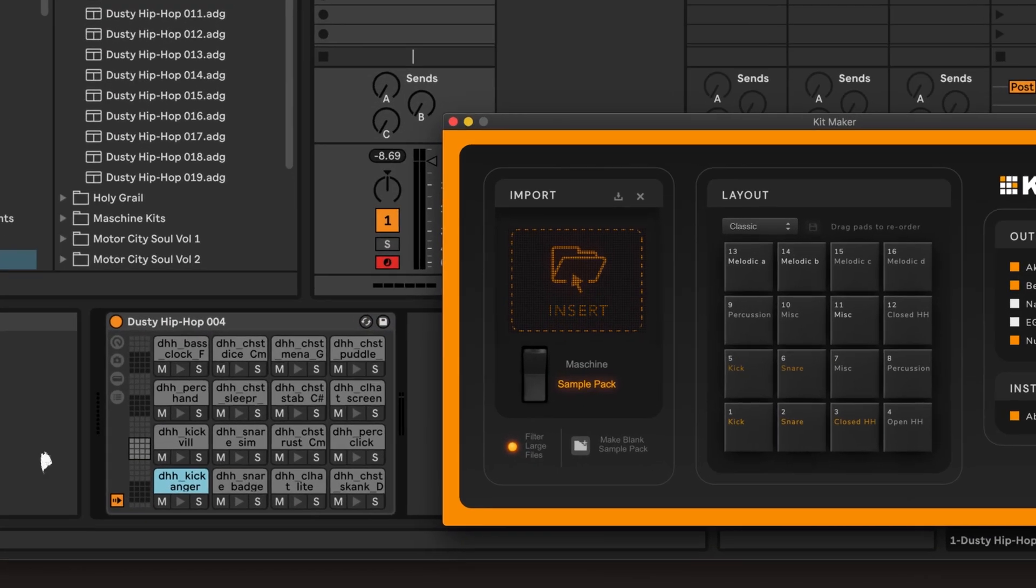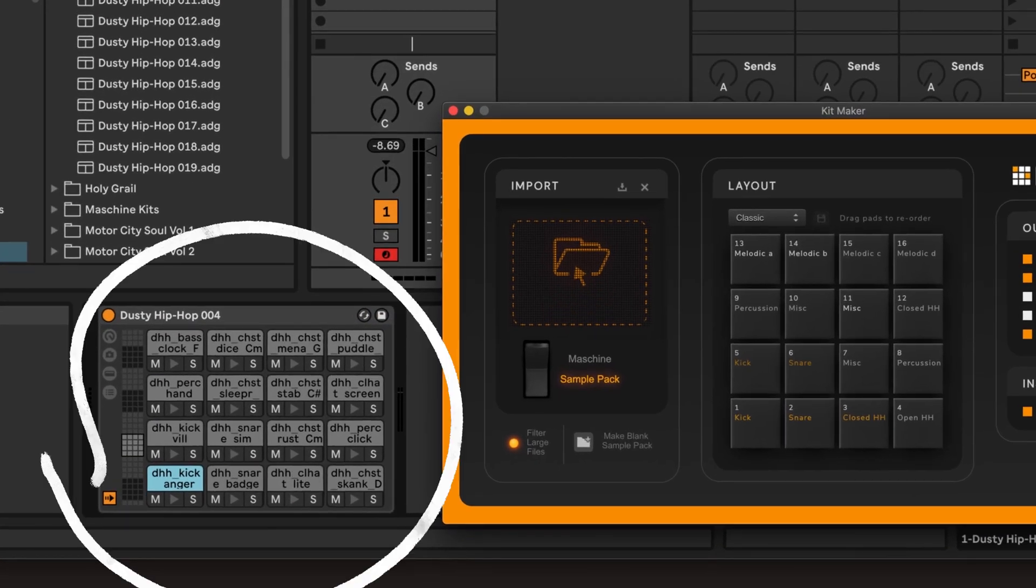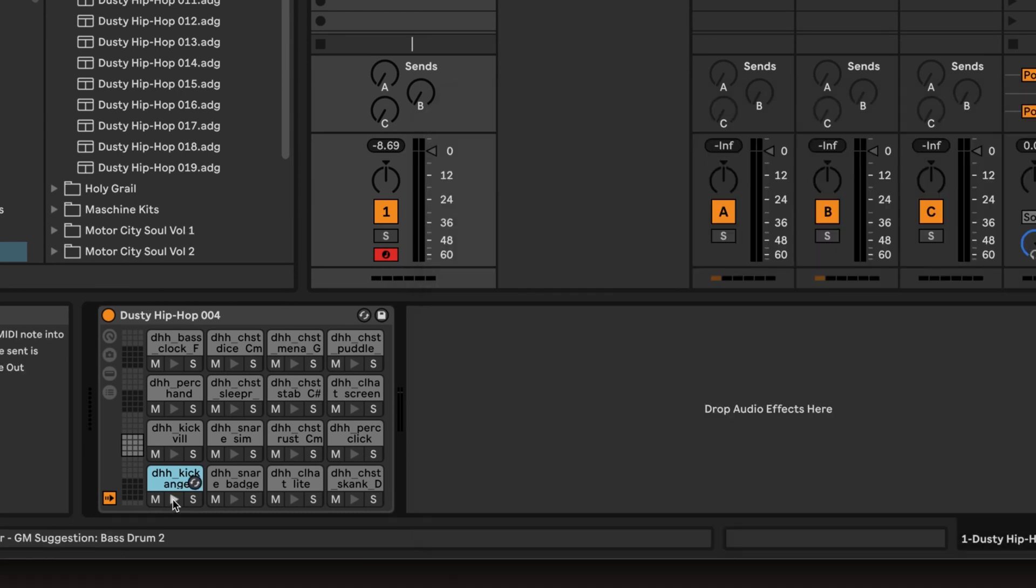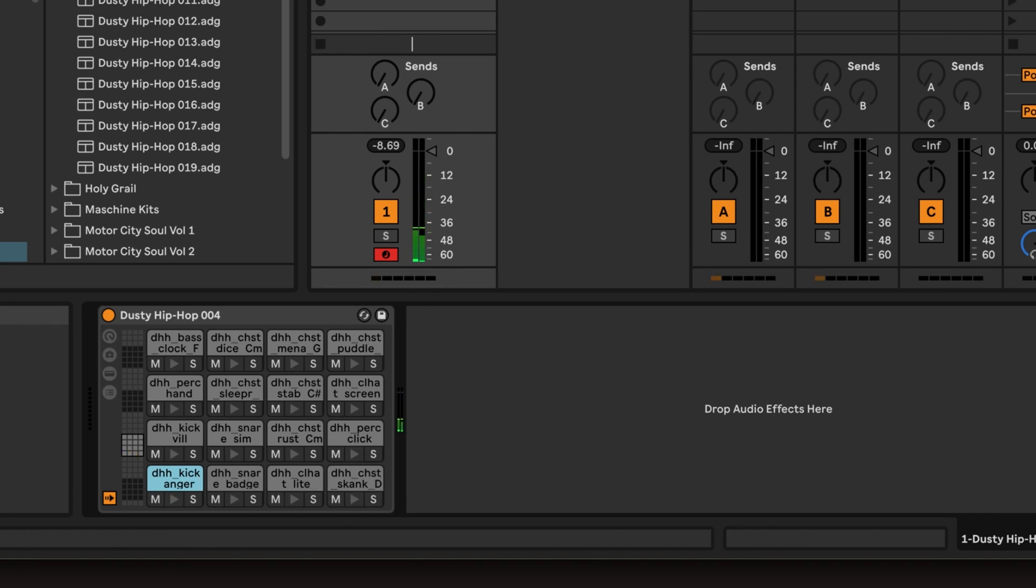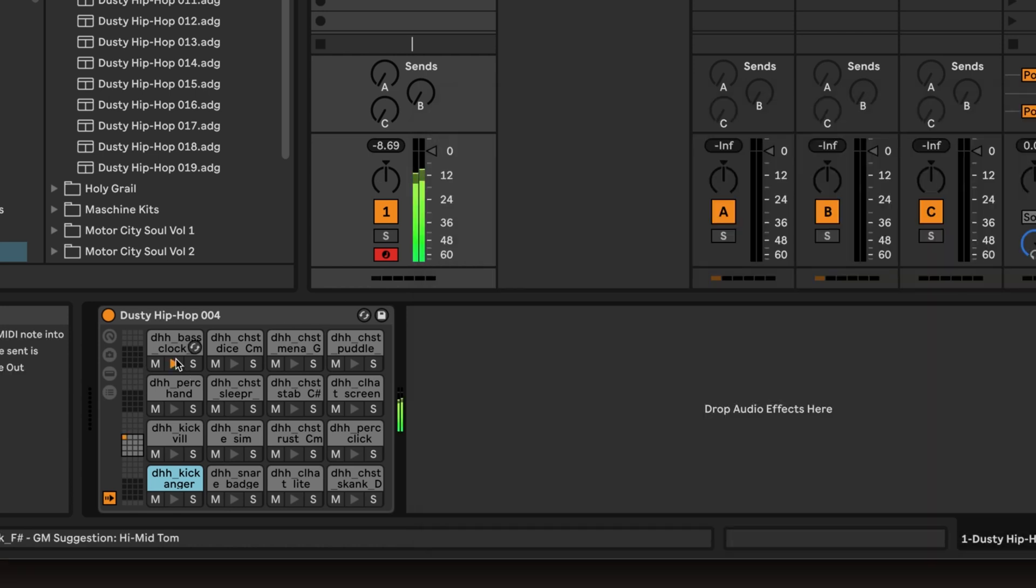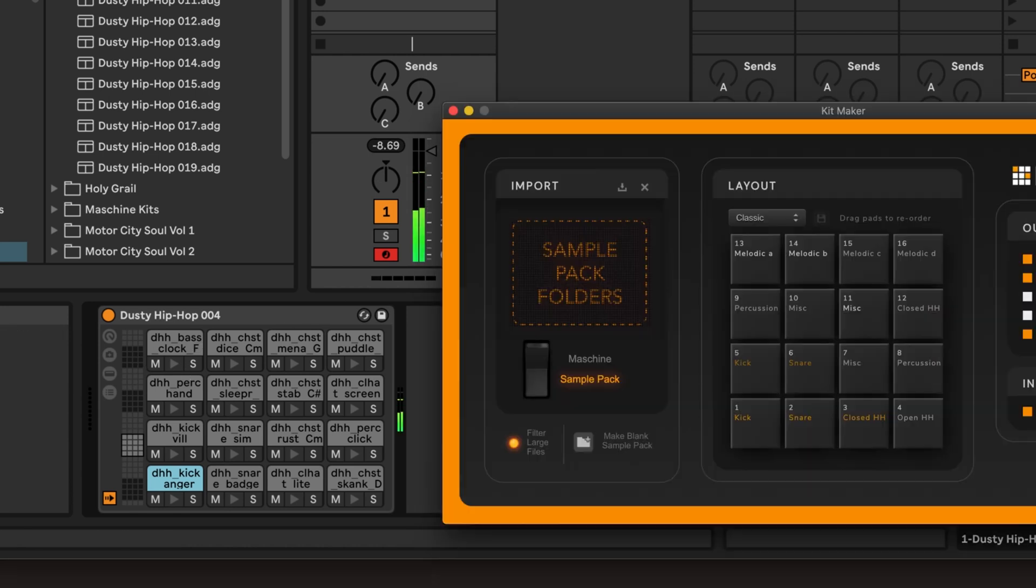If you look at the pad layout, you can see our kits were made with the same order that I chose in Kitmaker. So you've got kicks, snare, hat, kick, snare, melodic samples, and so on.